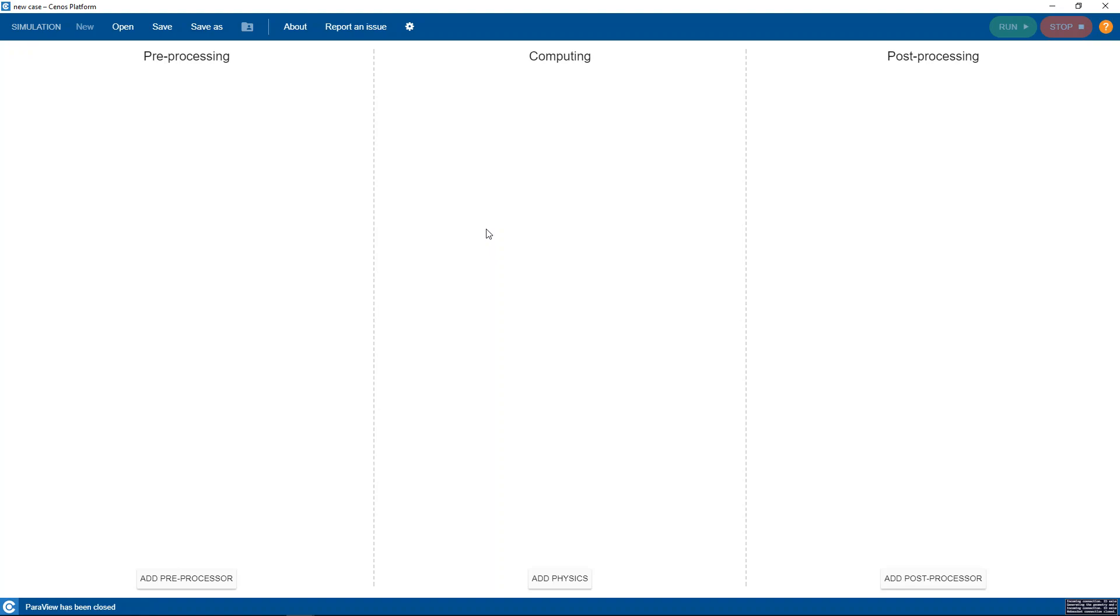In this video we will show you how to use and set up the induction heating templates. First we need to choose induction heating templates from pre-processing.